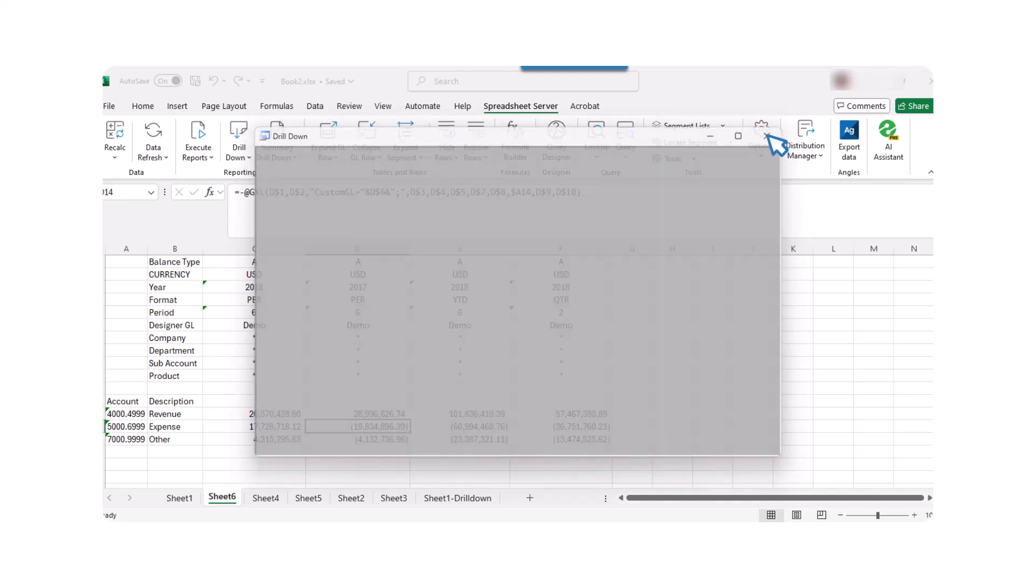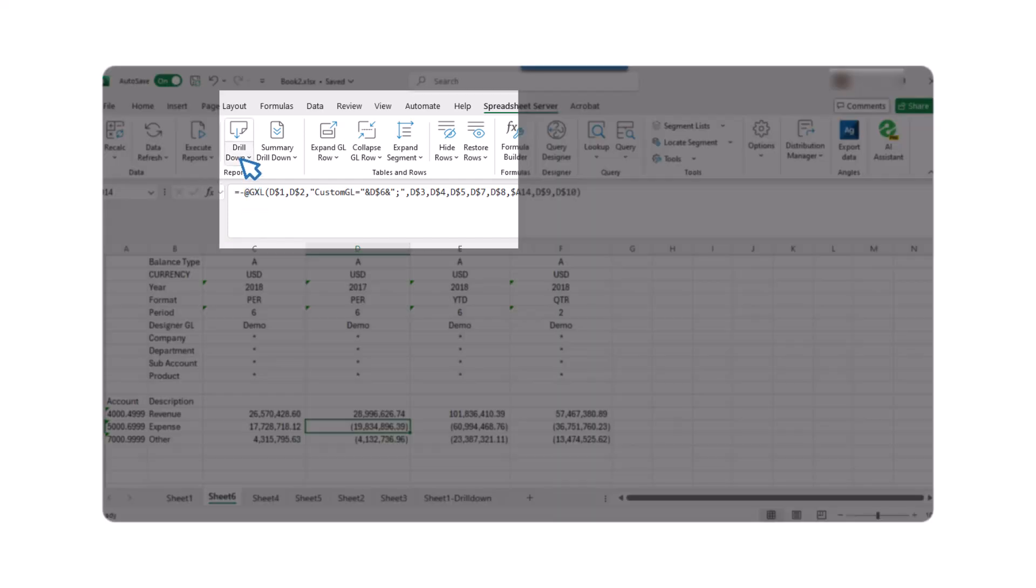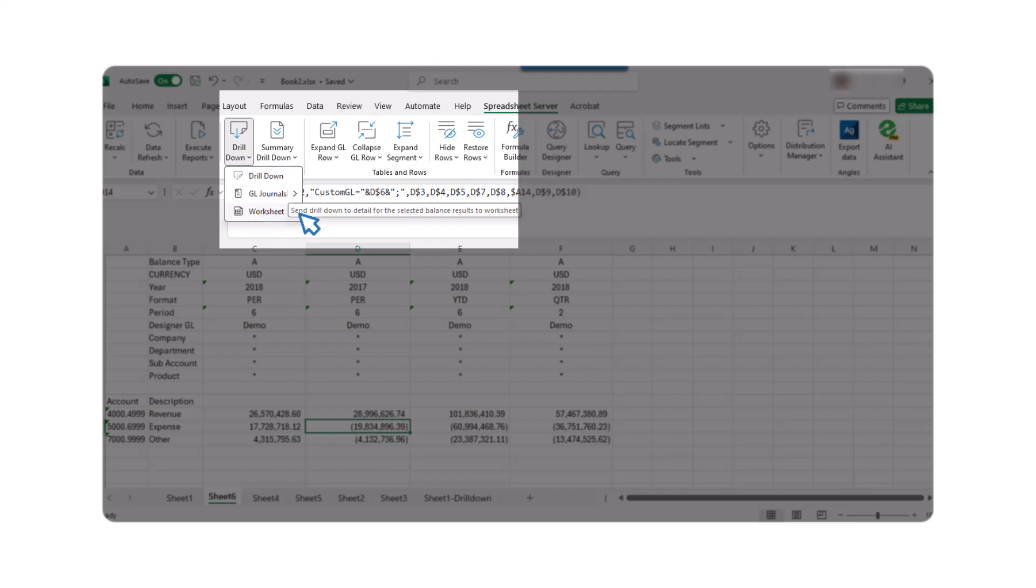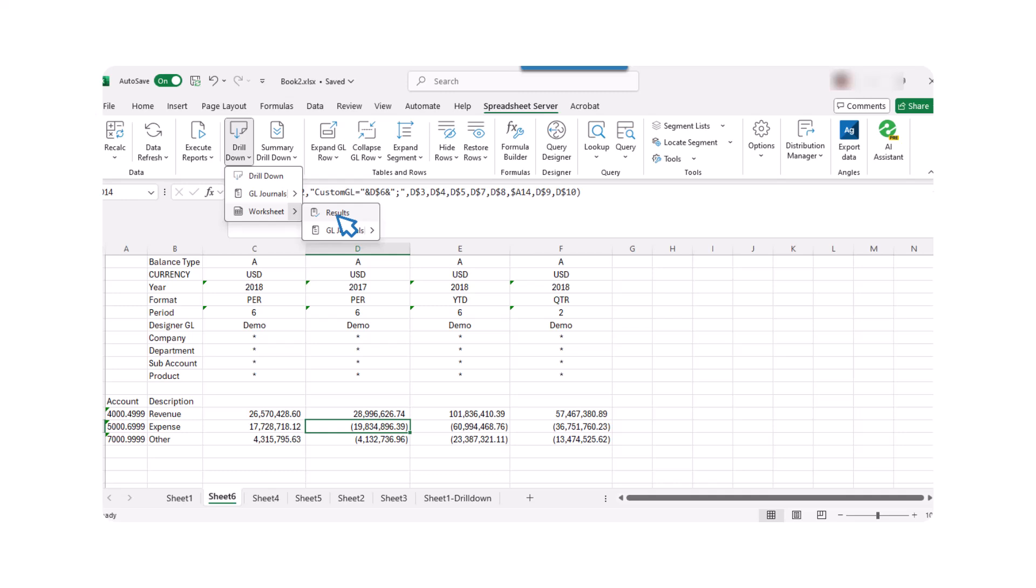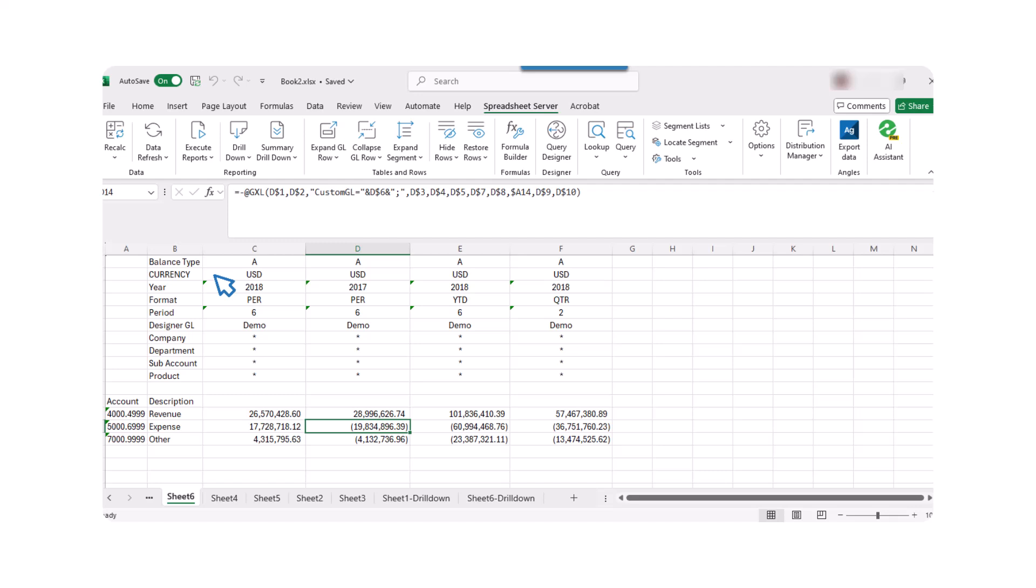Spreadsheet Server also allows for burst drill-down details in Excel immediately. Highlight a cell or cells to drill down. Then from the ribbon, select the dropdown under the Drill Down button, click on Worksheet, and select Results. With Cell Burst Drill Down and Journal Burst Drill Down, you can quickly access detailed information.